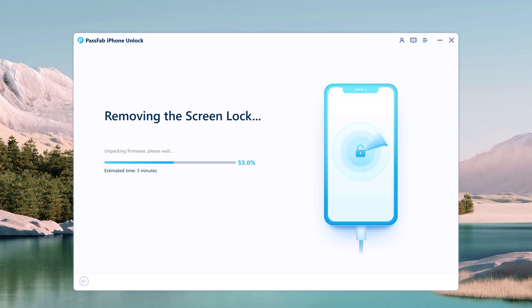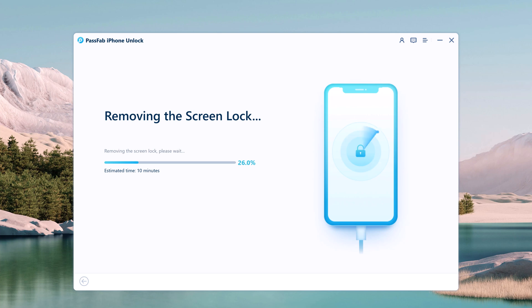It will take a while to unlock the iPhone. Ensure that your iPhone stays connected with the computer and you will be able to unlock it. The software will notify you when the process is complete.